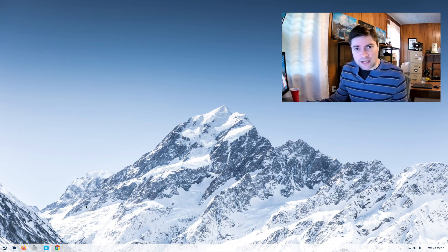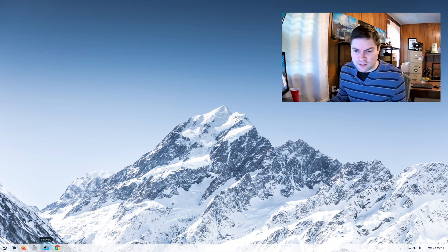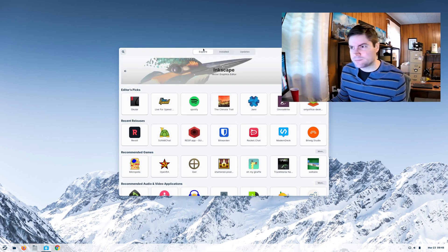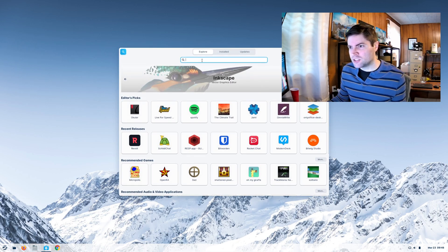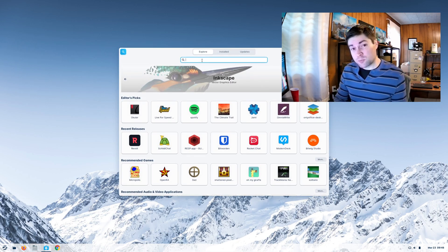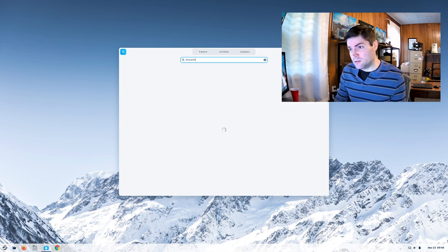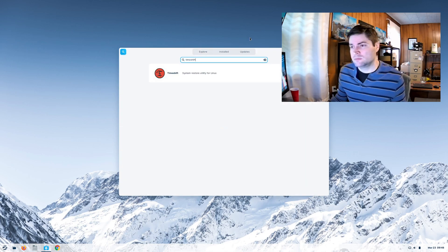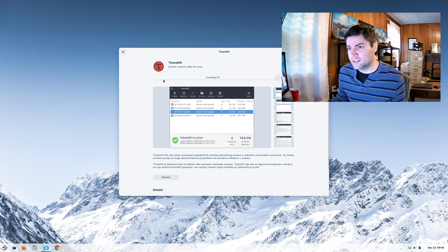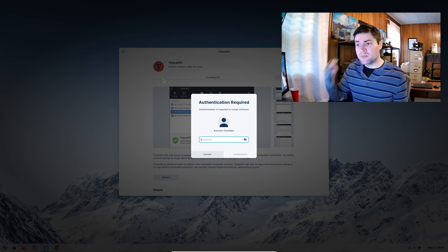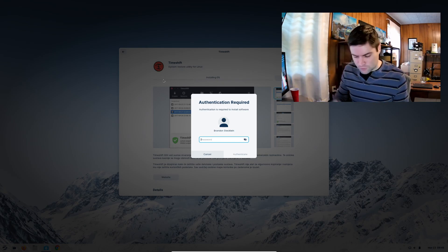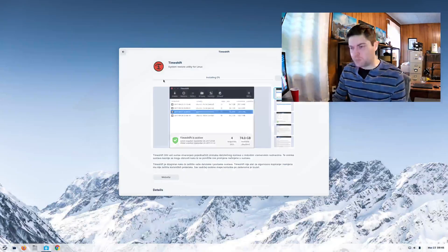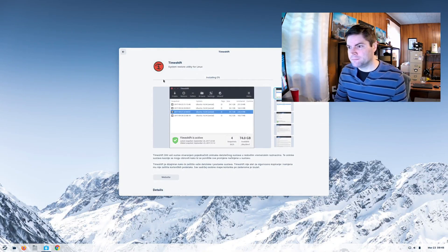And you don't have to get out your terminal or do any commands or anything. You can just go right to the software app. And you want to search for a program called Timeshift. And there it is. Install that thing. It shouldn't take too long to install. You have to put in your password.